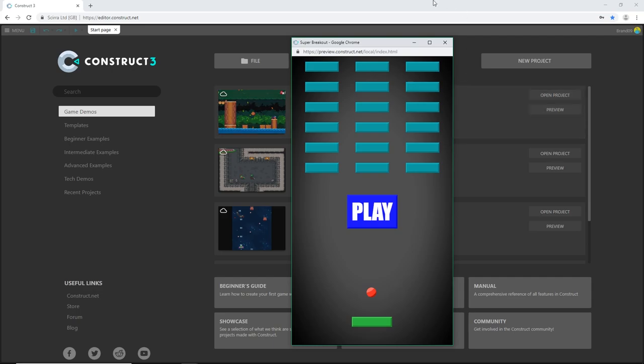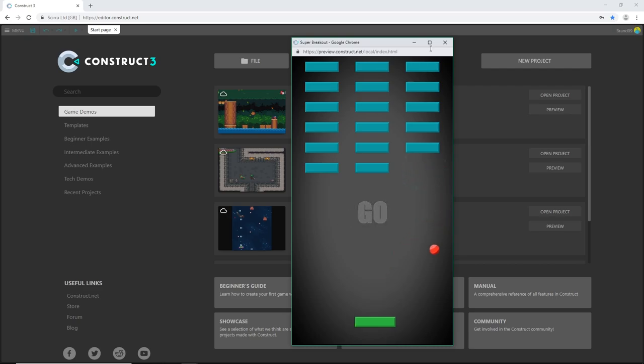This is what the final product is going to look like. I will play it. Ready? Go! Got some voice in there, some audio sound effects.